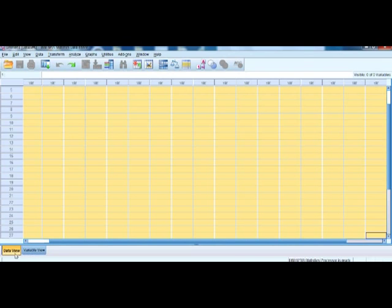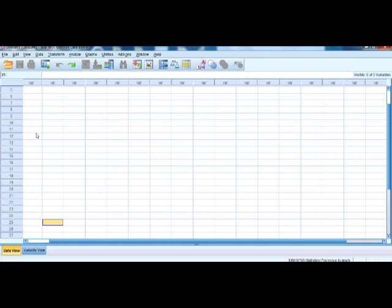At the bottom of the Data Editor Window, there are two labels: one is known as the Data View and another is known as the Variable View. These two views are quite important to understand when we try to enter data in SPSS. Let's begin with the Data View first. In this version of SPSS, the active view is highlighted in yellow. In the Data View, you can see a table containing a large number of columns.